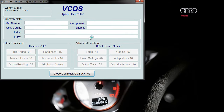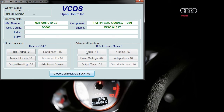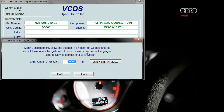Once you've done that and this is loaded, you can go into login 11. The code to activate it is 11463. Click do it and that will activate it. If you need to deactivate it, the code is 16167.